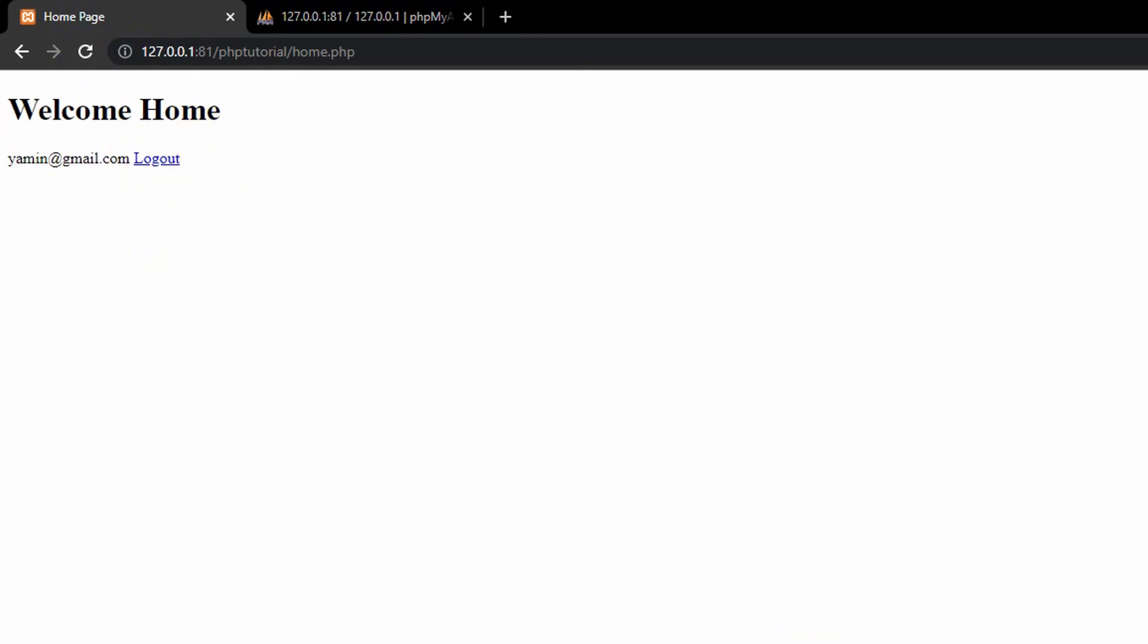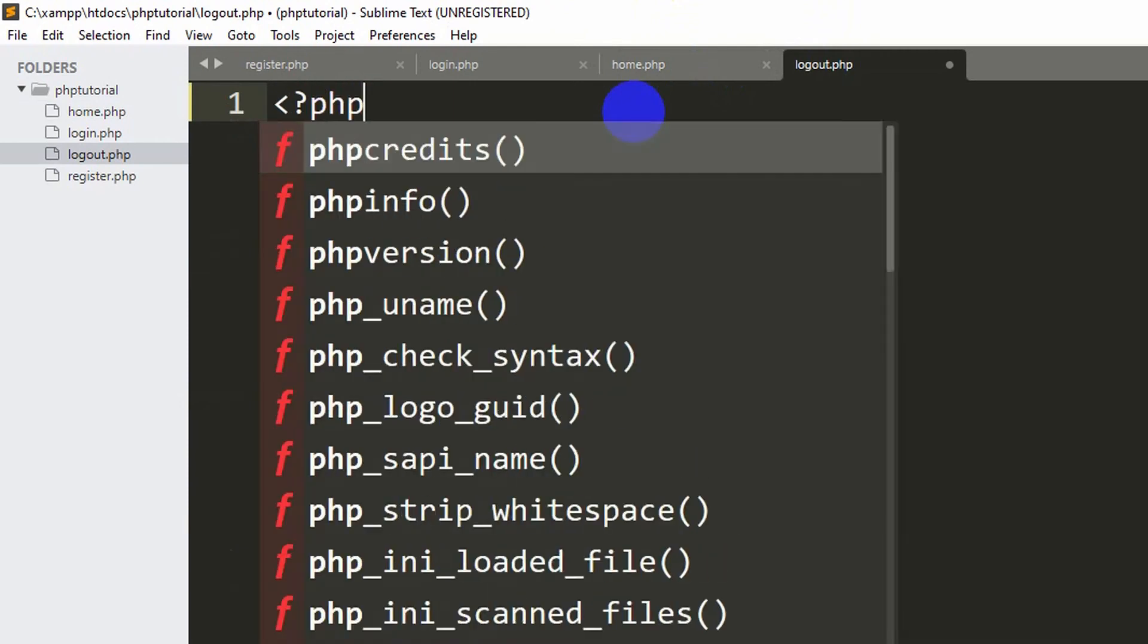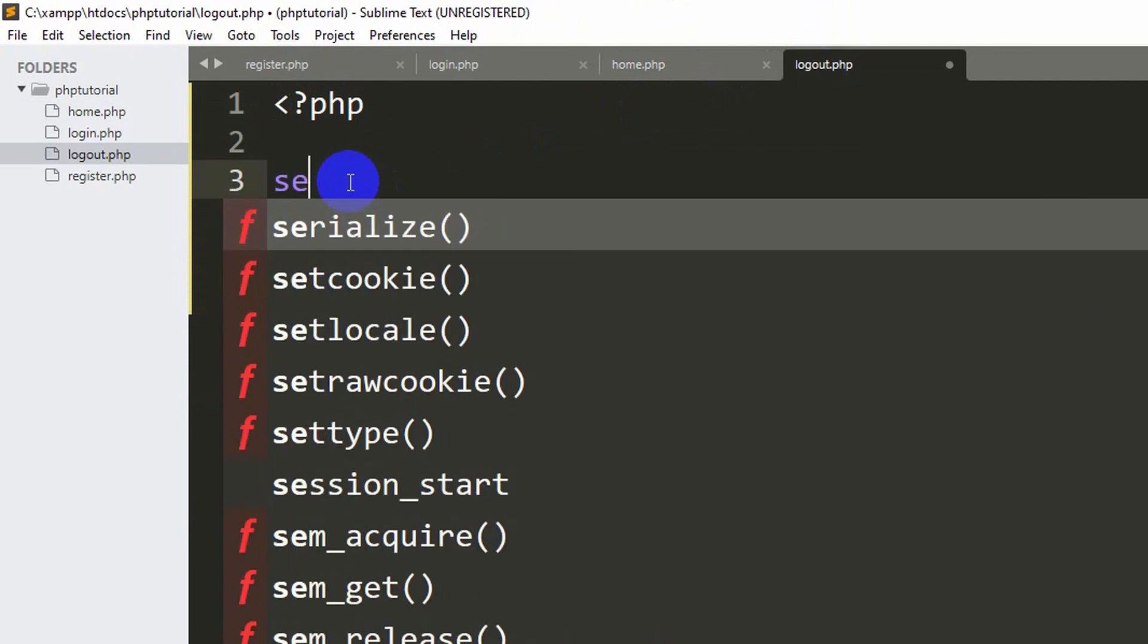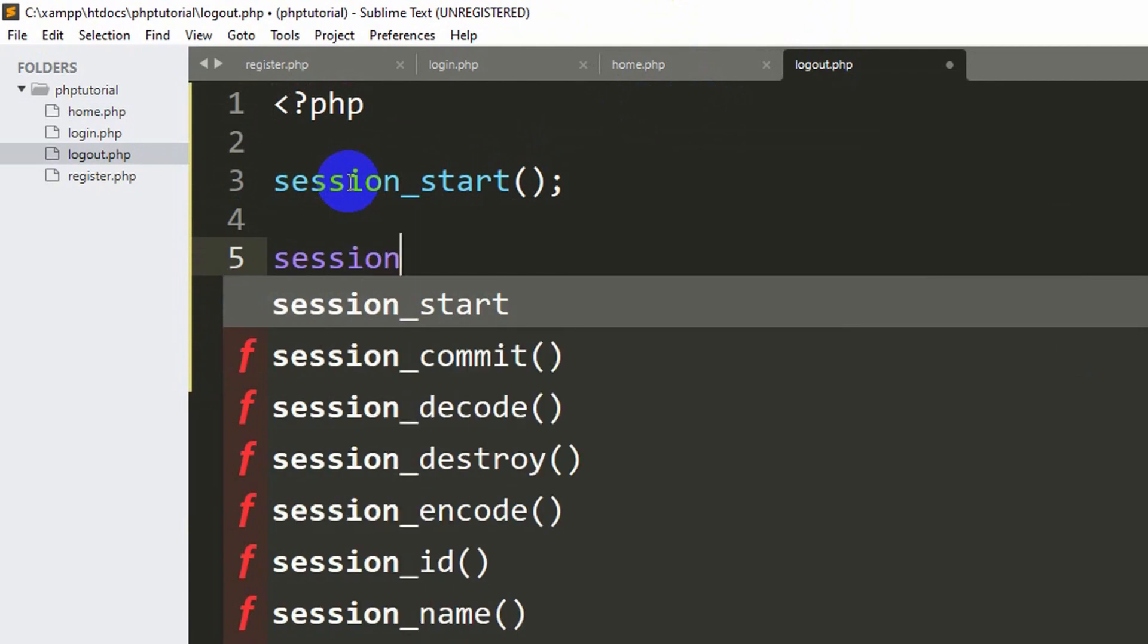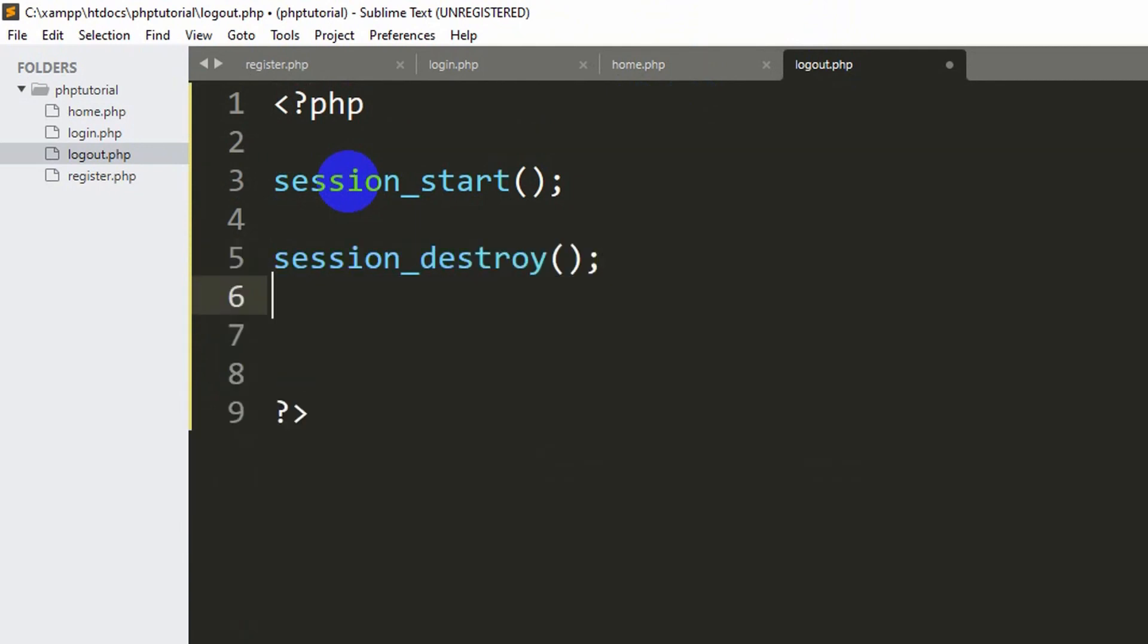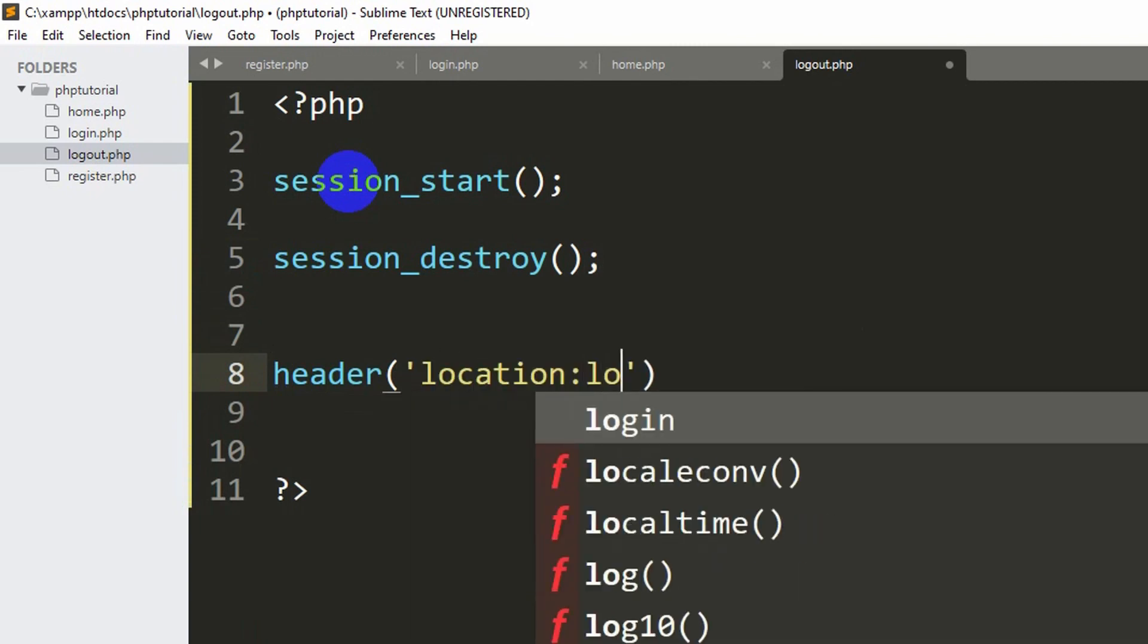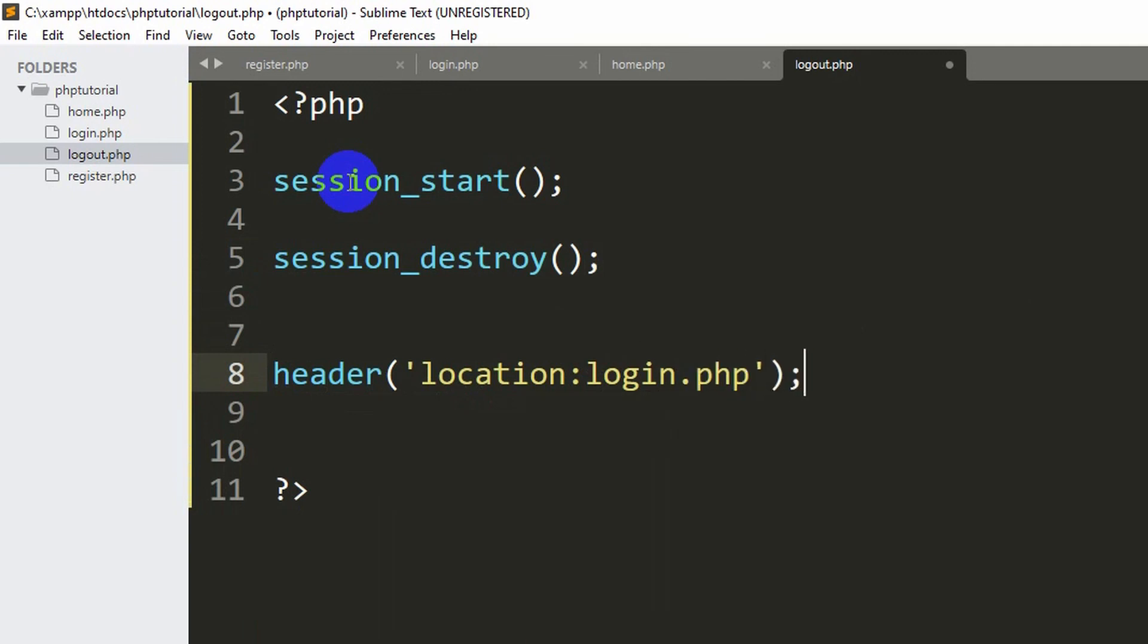Let's go back to our code. In logout.php, first of all we are going to give the PHP opening and closing tag. Inside it, for logout we need to mention session_start, then session_destroy, then we'll say header, location, and we'll say login.php.